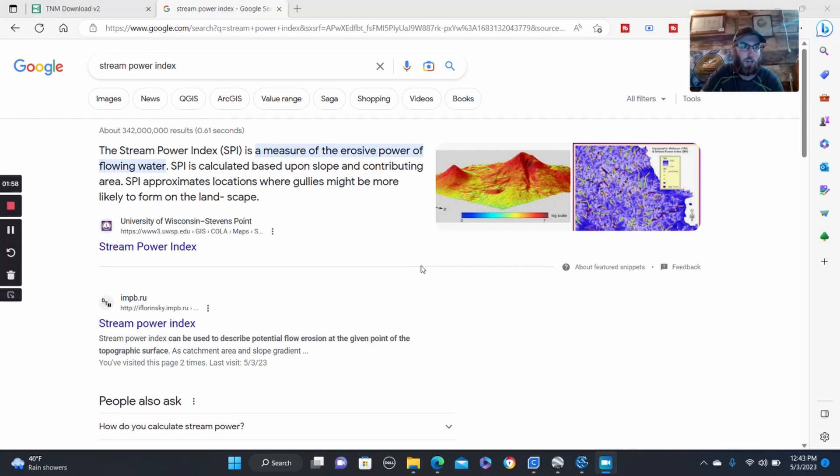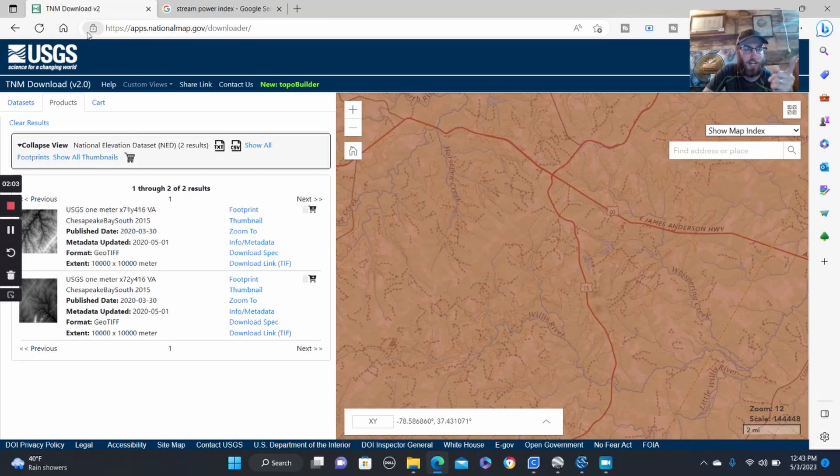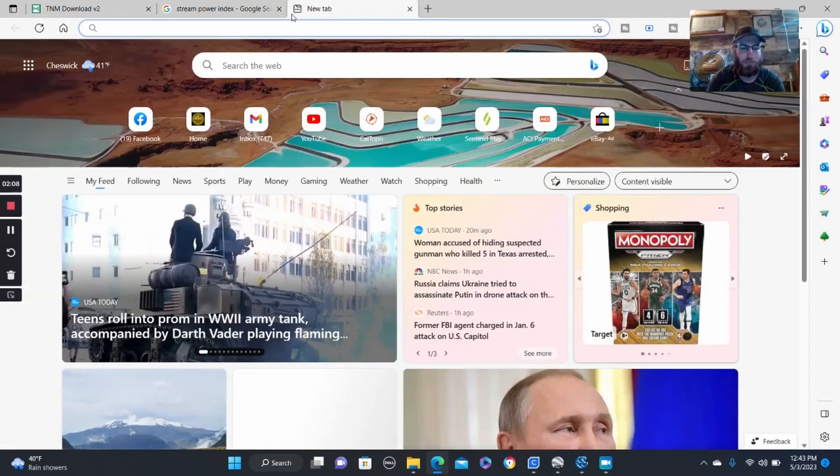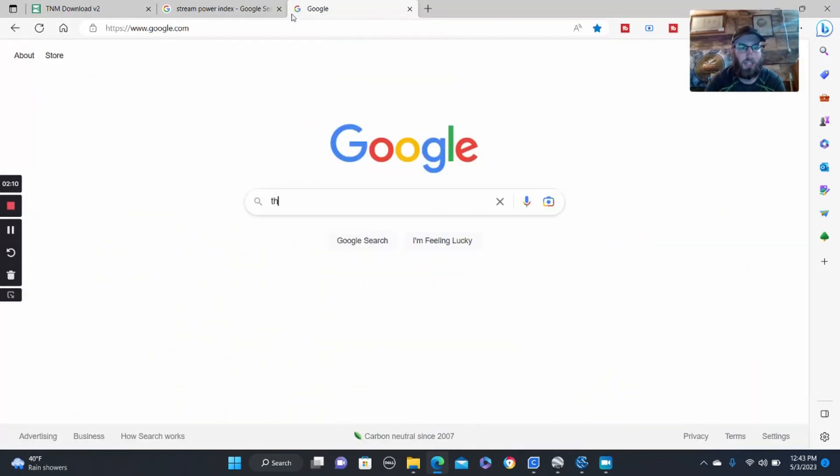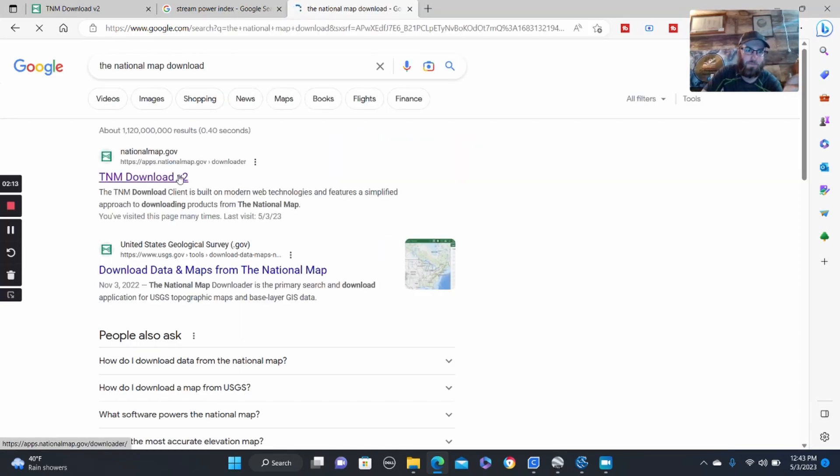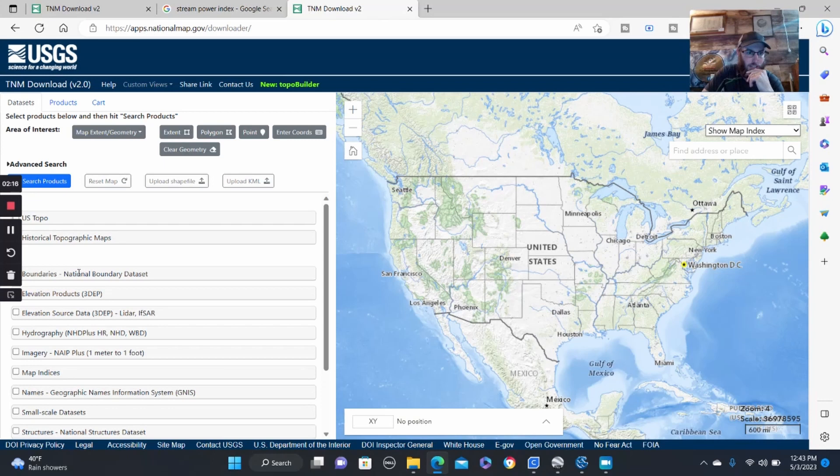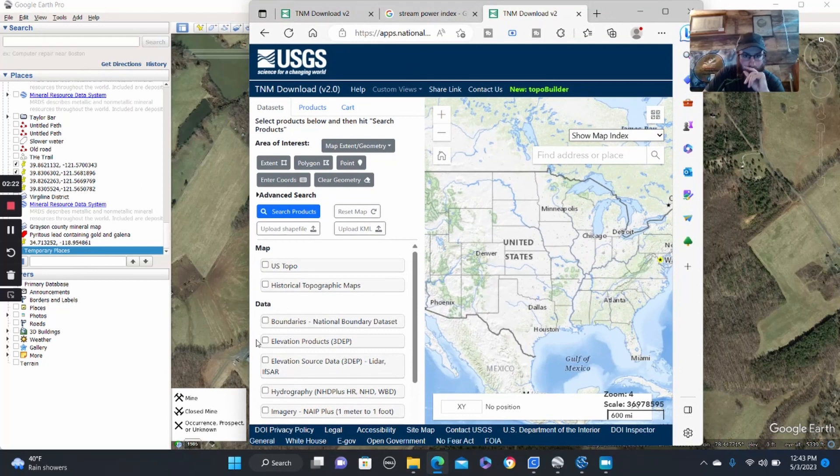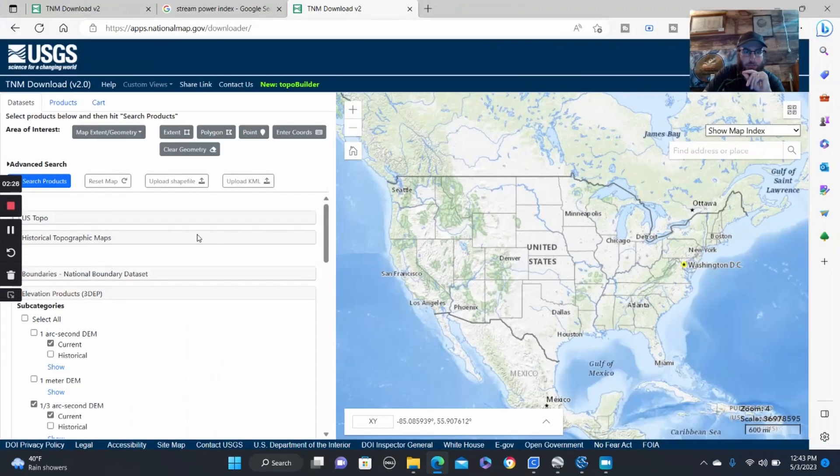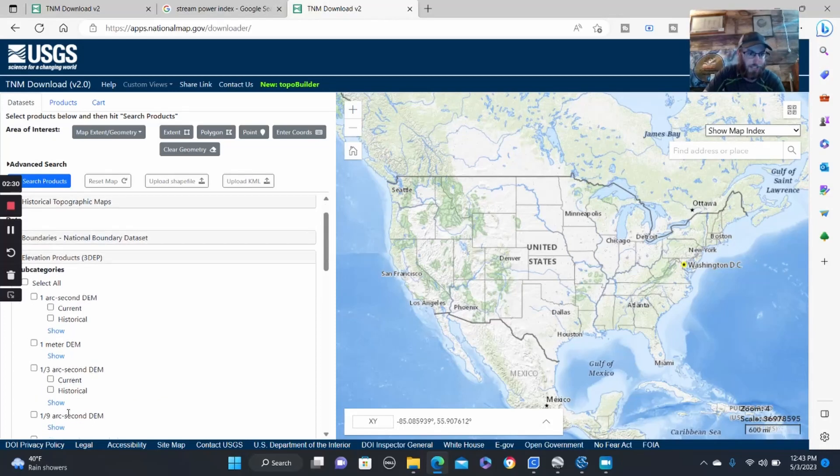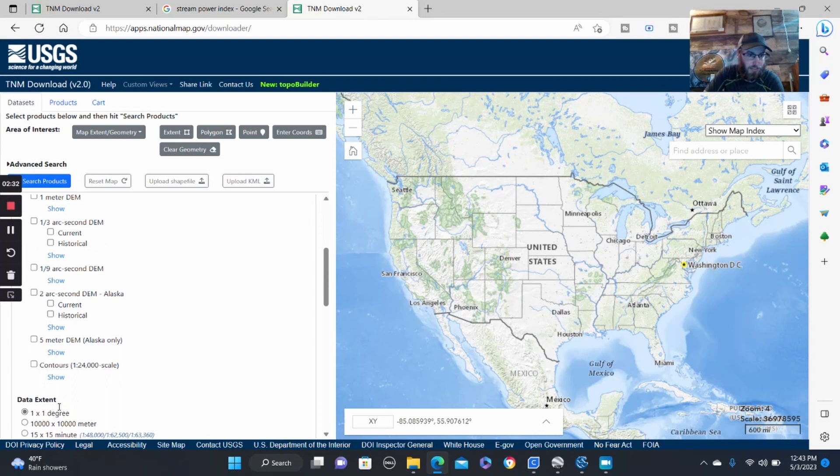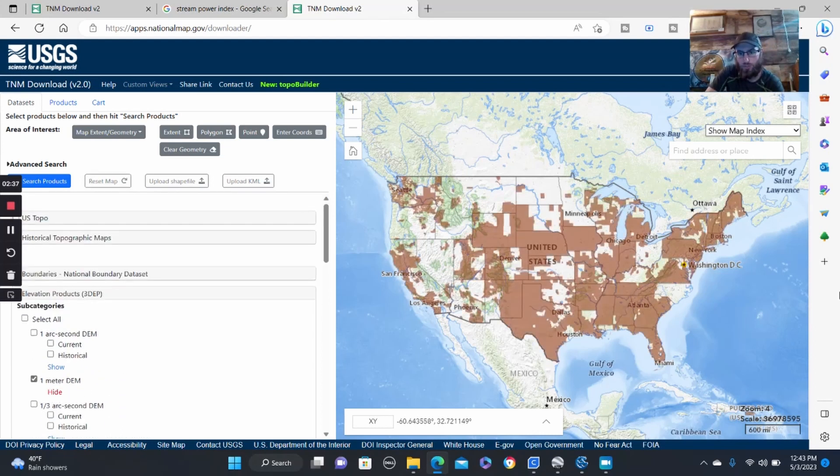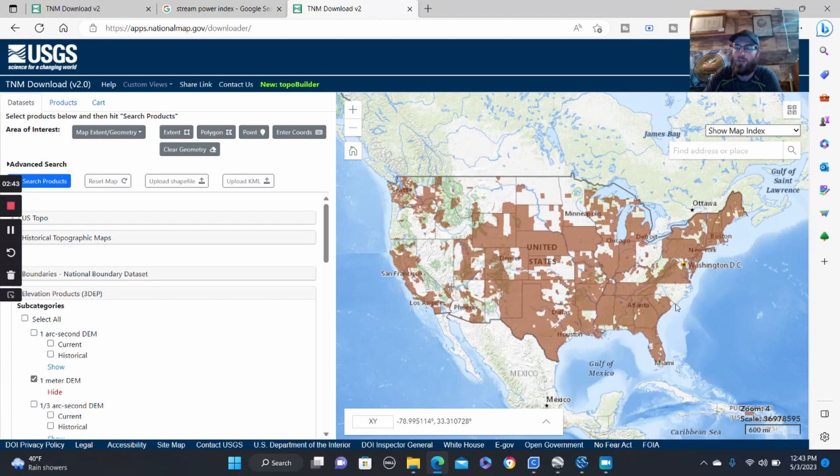Which all of our LIDAR files are generally gotten through the national map. Just basically go to Google and type in the national map download. It'll bring you to that. Click there, and then what you want is the elevation products here. Let me re-expand that back out and deselect what is currently all selected in here. And then just go one meter DEM and show, and that will show you all the one meter vertical accuracy LIDAR that's available across the U.S.